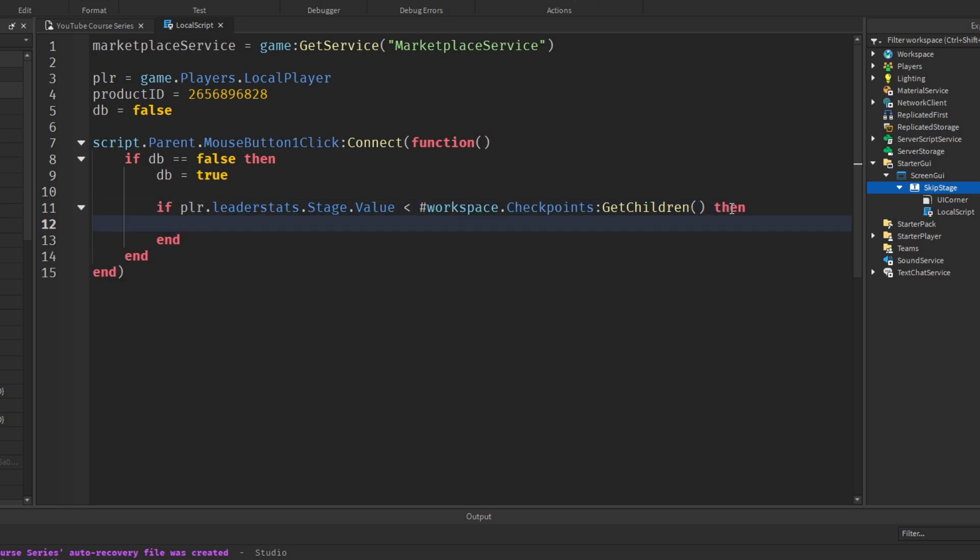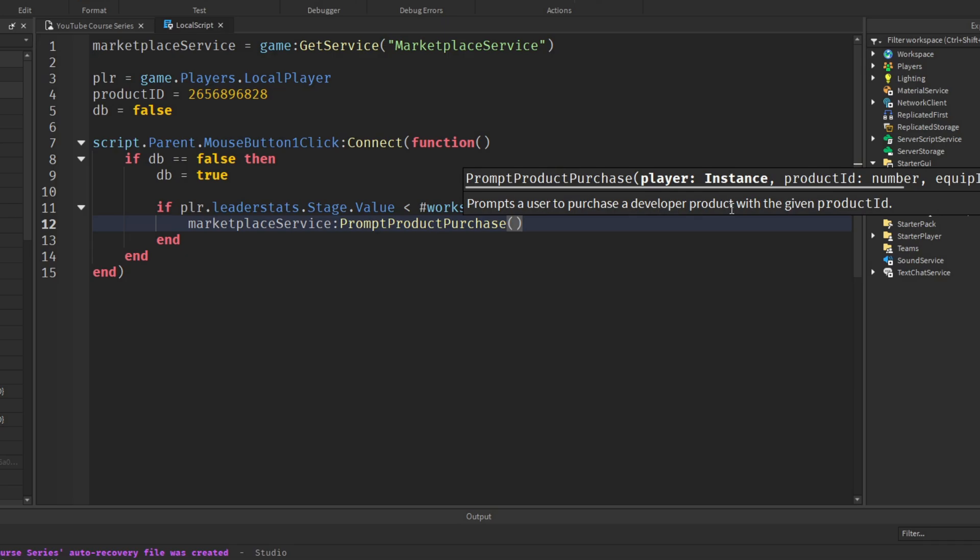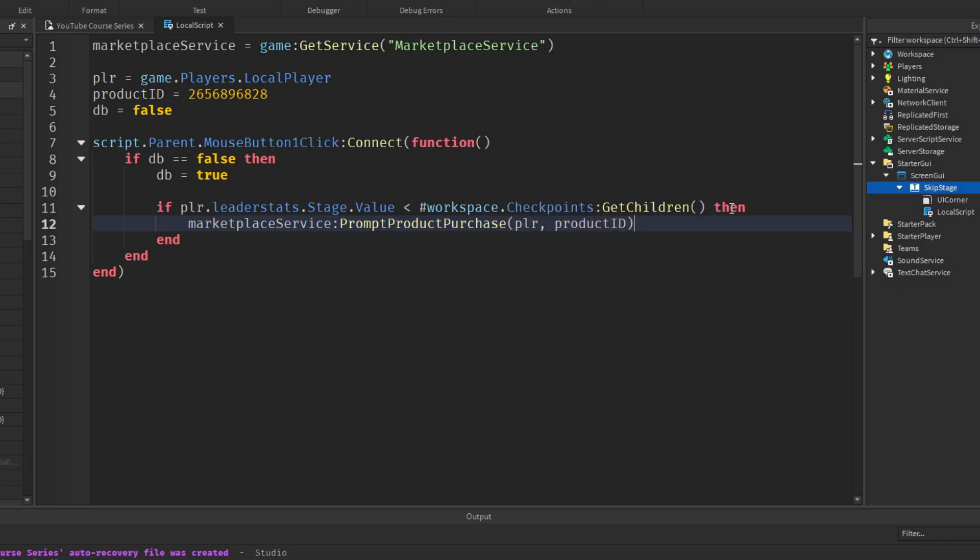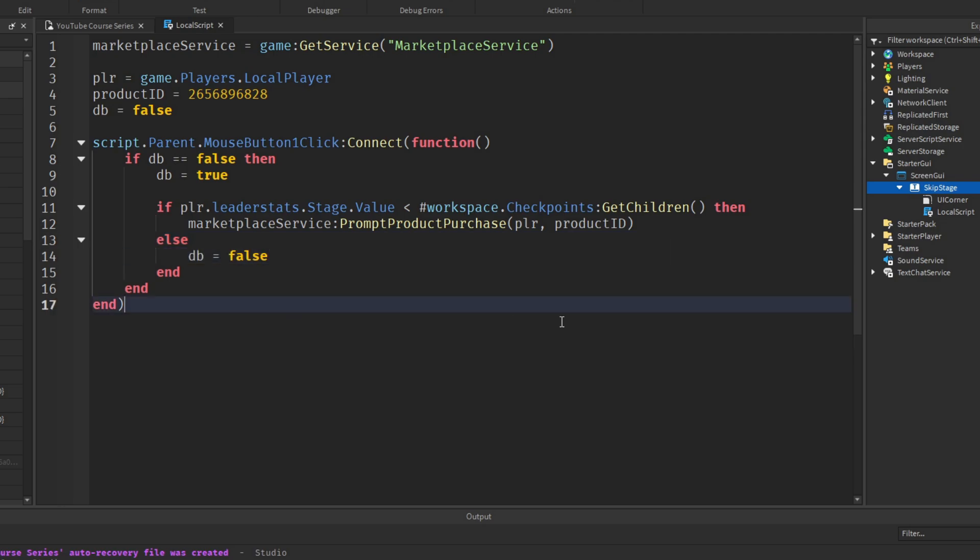So if our stage value is less than eight, then we want to prompt the product purchase. So to do that, we'll say MarketplaceService colon PromptProductPurchase, passing in the player, and our product ID. And this prompts the player with the purchase. Otherwise, we'll drop down, do a backspace to de-dent a little bit, and just say else. And we'll reset the debounce. Now we're not going to reset the debounce after we've prompted the product purchase, because this means they could, it opens the possibility if their computer's fast enough to spam click the buy button while it's processing. And it might skip more than one stage at a time, which we don't want.